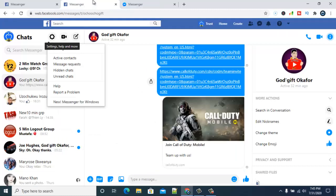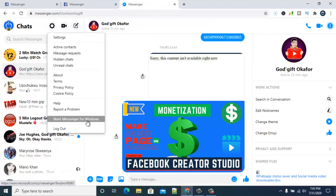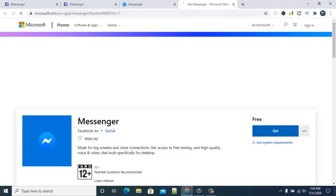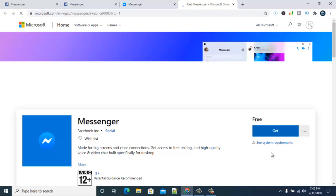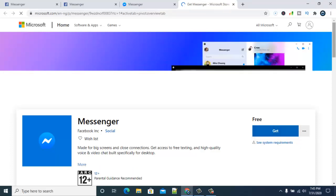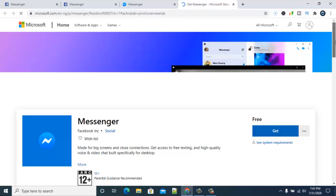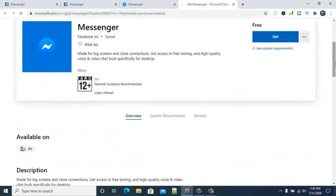And then another way you can also access Messenger is actually making use of the Facebook Messenger for Windows. This will actually allow you to install the application. If you are the kind of person that likes to use applications and softwares on your devices, but I don't think this is going to be ideal for you guys. If you install this, it's going to be installed on your desktop and you can easily use it to chat. It has more features to it.